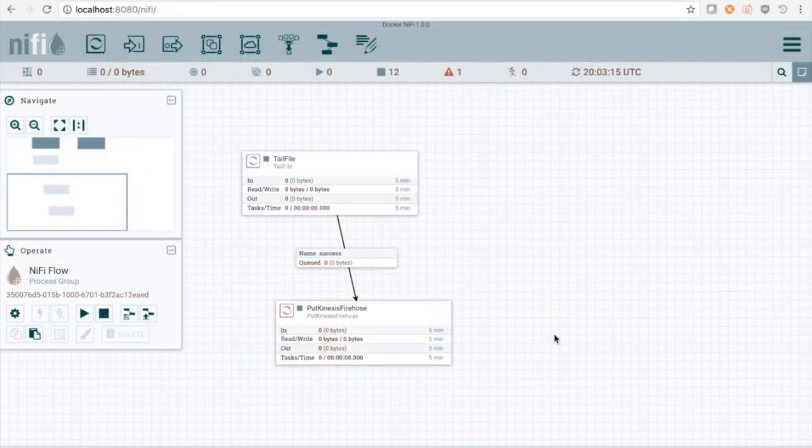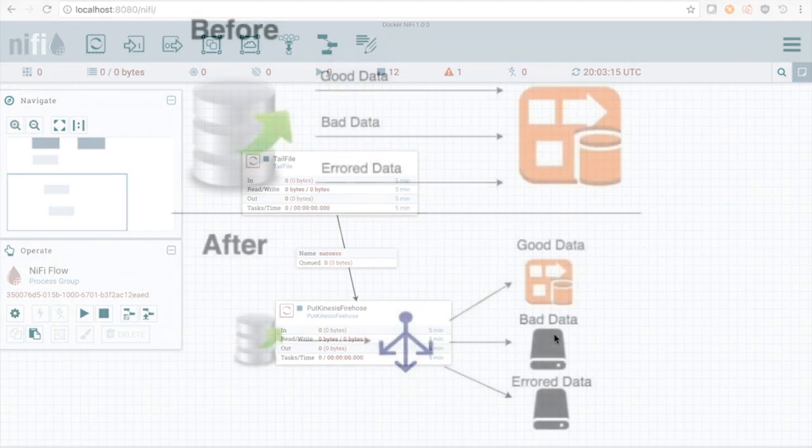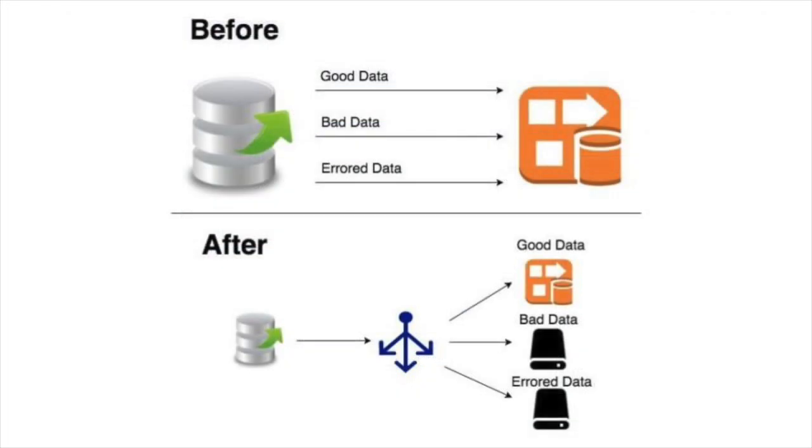We last left off with a successfully running TAIL File and Put Kinesis Processor. Whenever a new line is added to our logs, it will be parsed and pushed up to Kinesis Firehose. This is a good start, however, all ETL processing needs to be prepared for malformed data. Rather than allow the destination to sort that out, we can add a transformation step between our extraction and our loading.